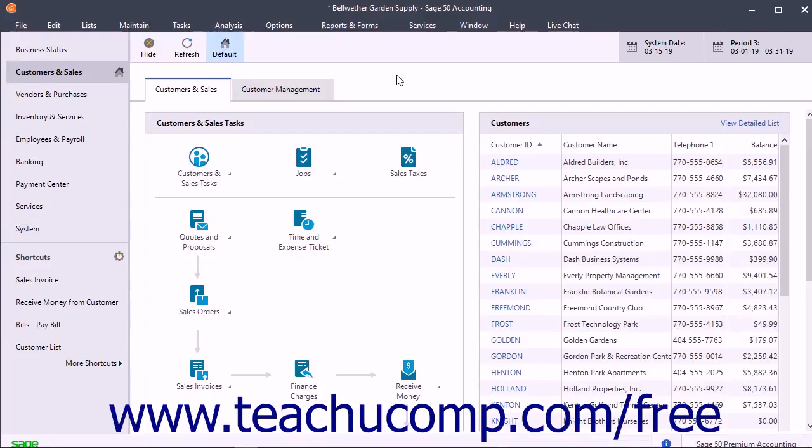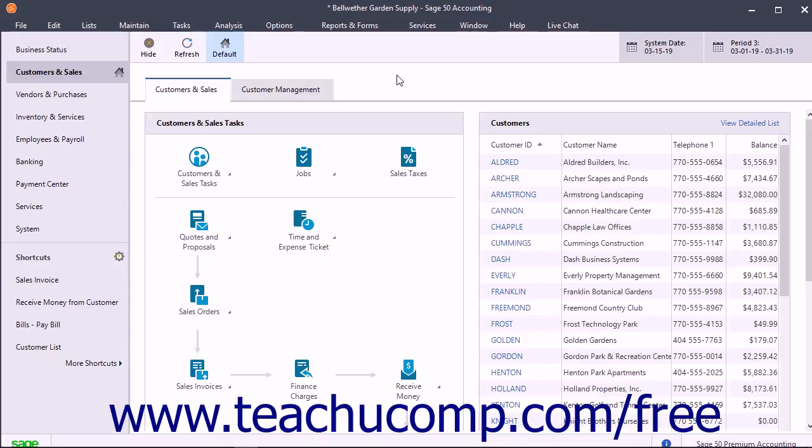When you select a customer ID in the Receive Money window, all the customer's unpaid invoices appear. You can enter payments for the entire amount due or partial payments. You can also apply credit memos and prepayments to invoices in this window.